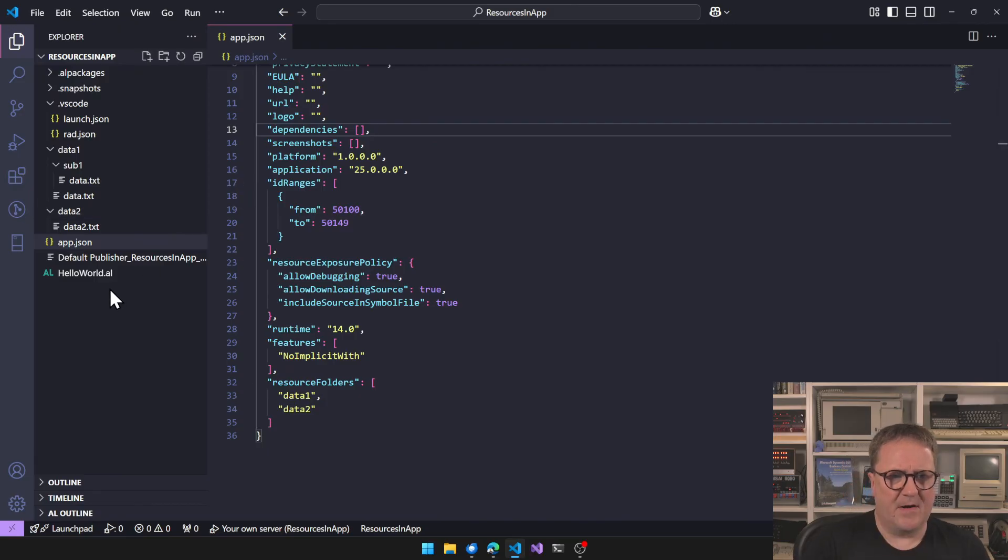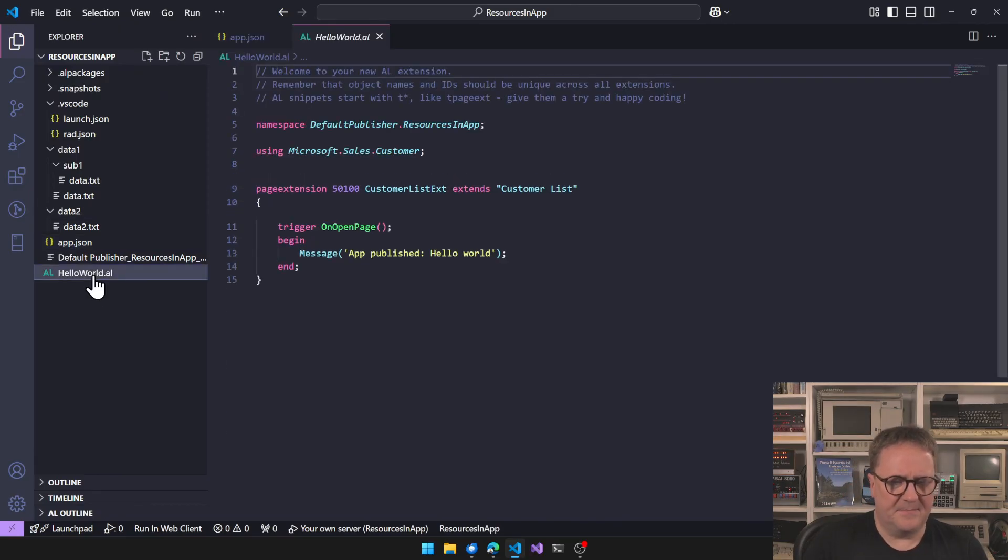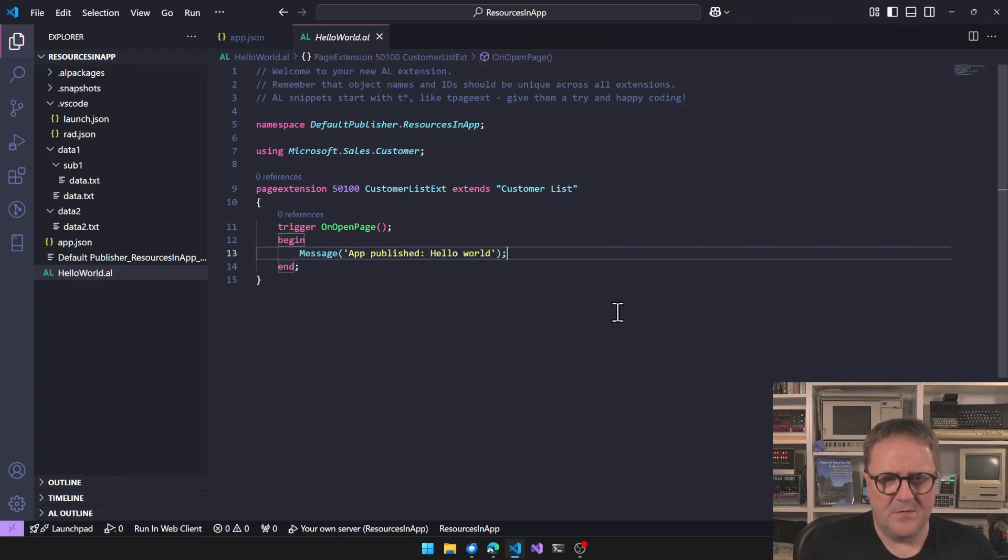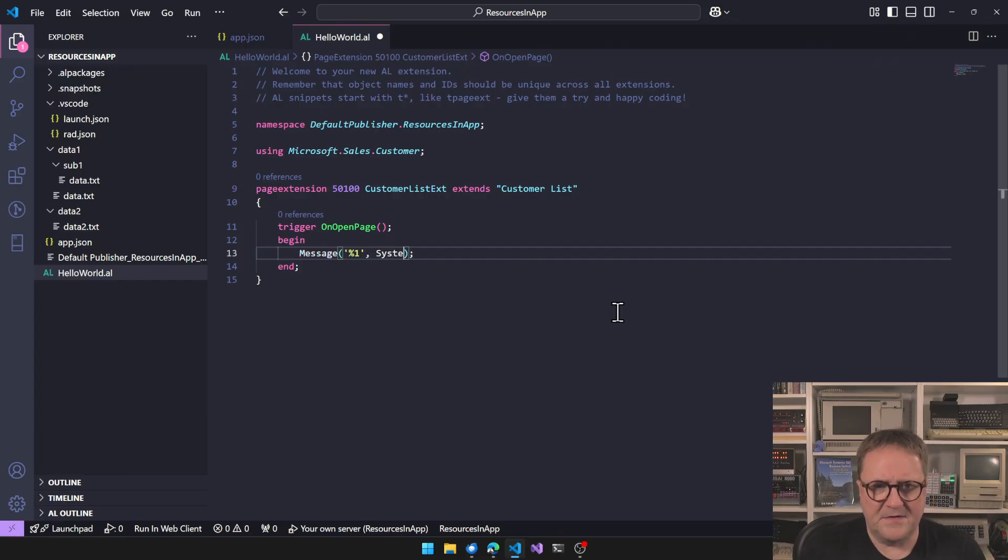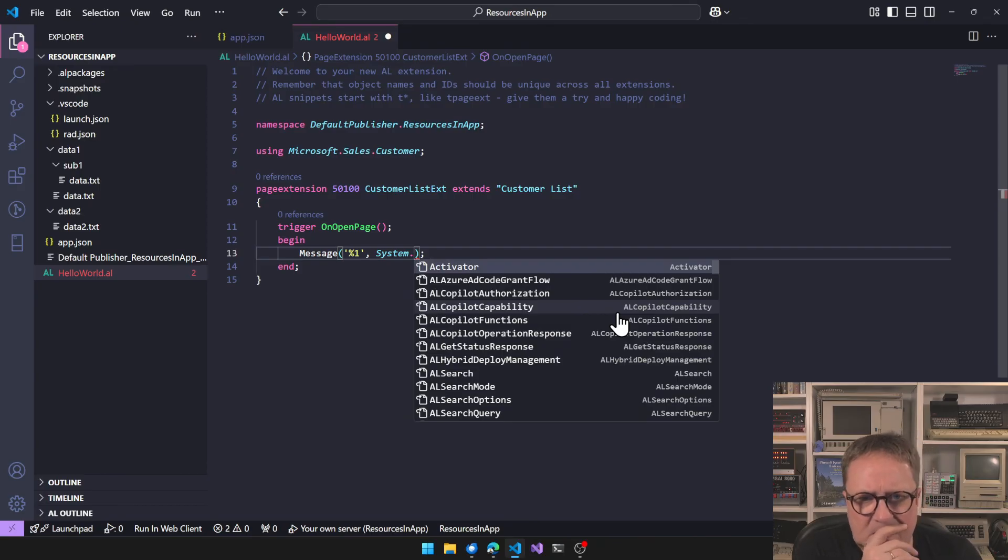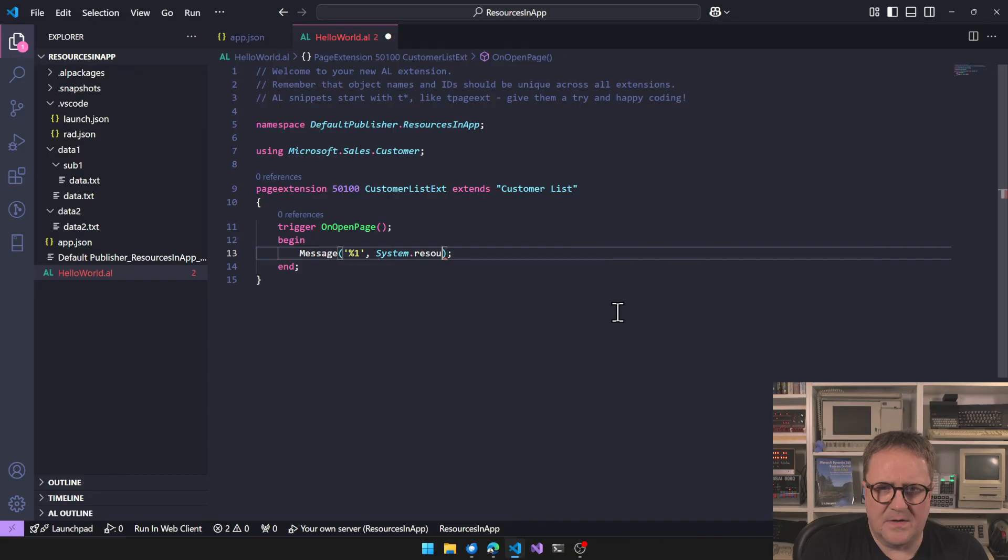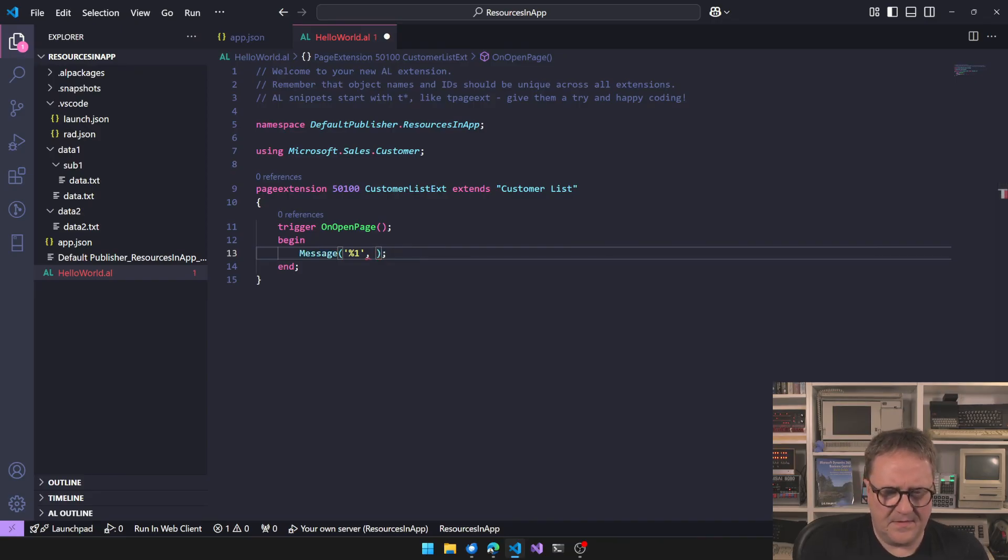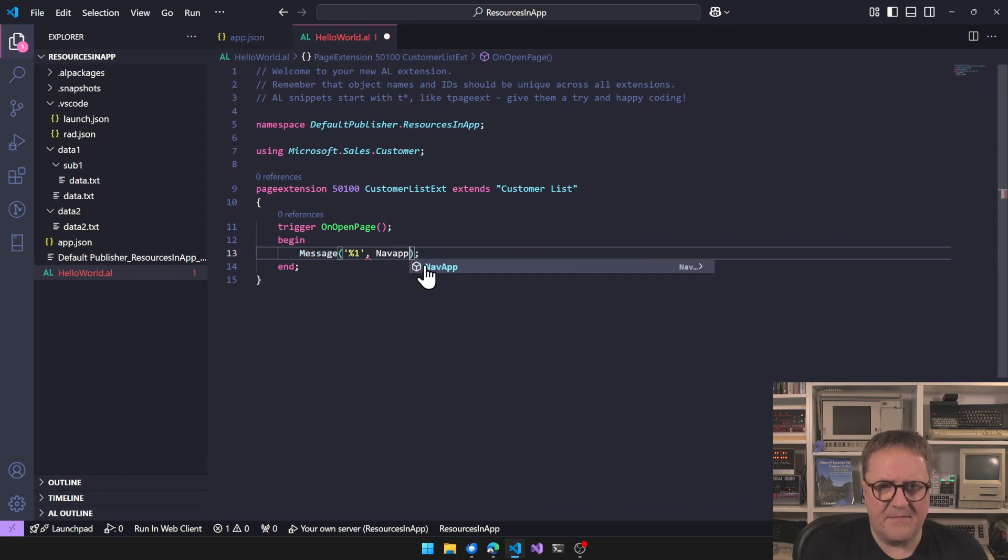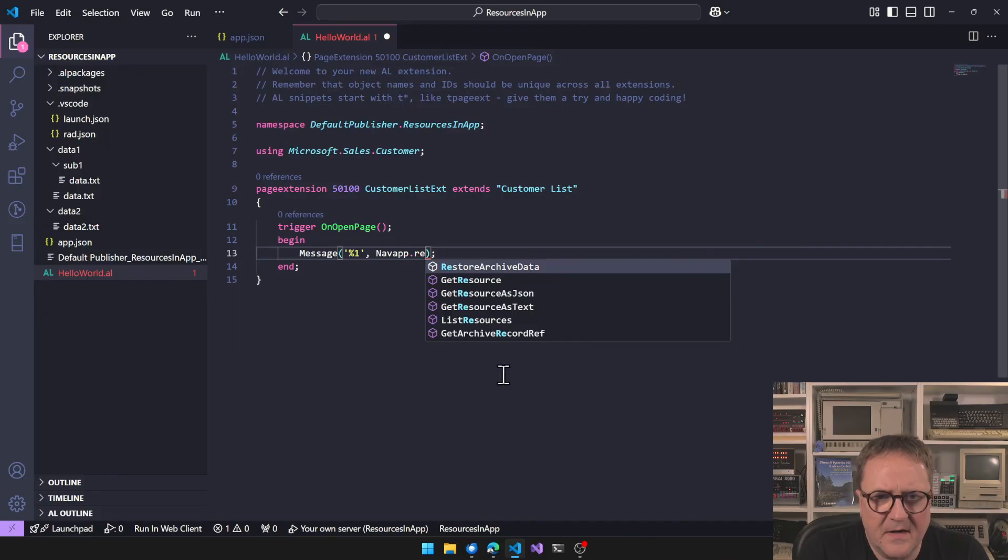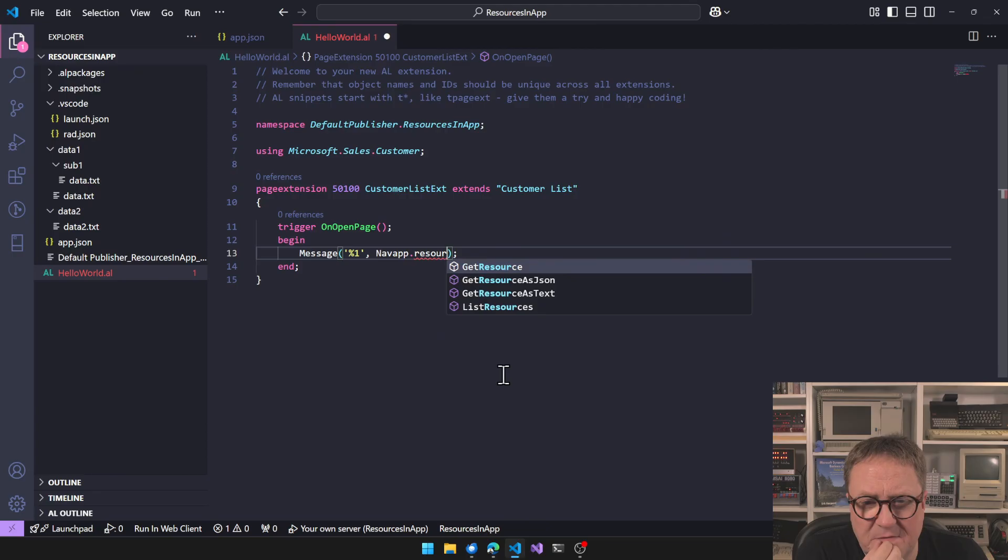Okay, so now we have resources in our app file. So how do we access them? I think what we can do here is that we can, let's change the message. I think there is a system dot. No, it's in NavApp, sorry. It's in NavApp dot something with resource, right?